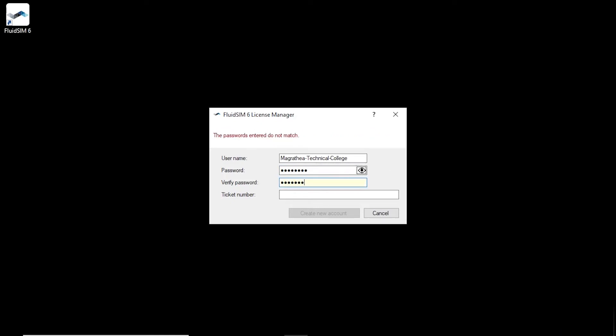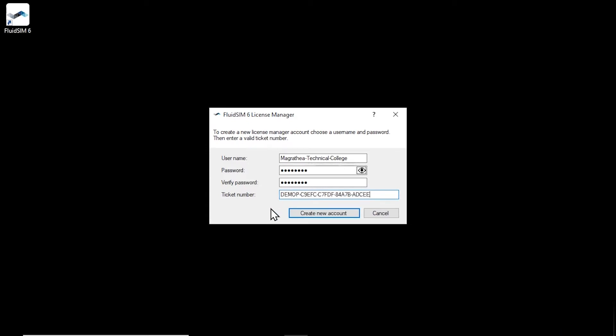Repeat the password entry to avoid typos. Finally, enter the ticket number of your license ticket in the last input field. Please note that only tickets with licenses for the full version can be used to create a new license manager account. A license ticket with licenses for the home use version of FluidSIM cannot be used.